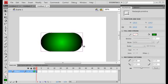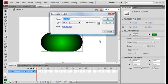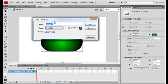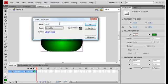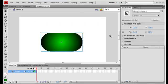Now we need to convert this to a symbol, so movie clip or button. Press F8 to convert this to a symbol and I'm going to convert mine to movie clip and rename it OBJ for object. Make it MC, OBJMC for movie clip. Click on OK.